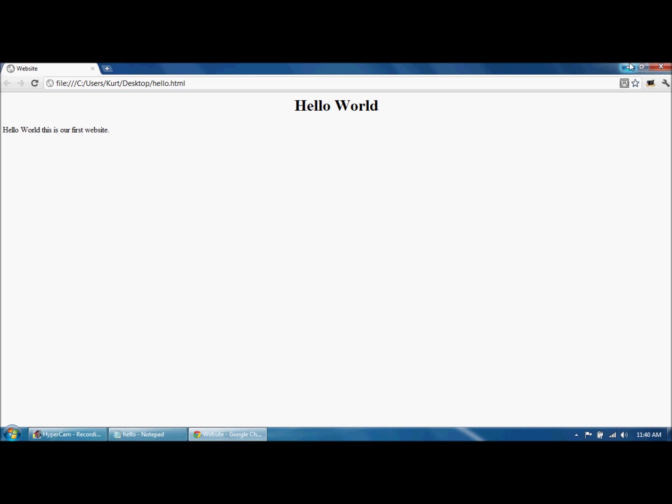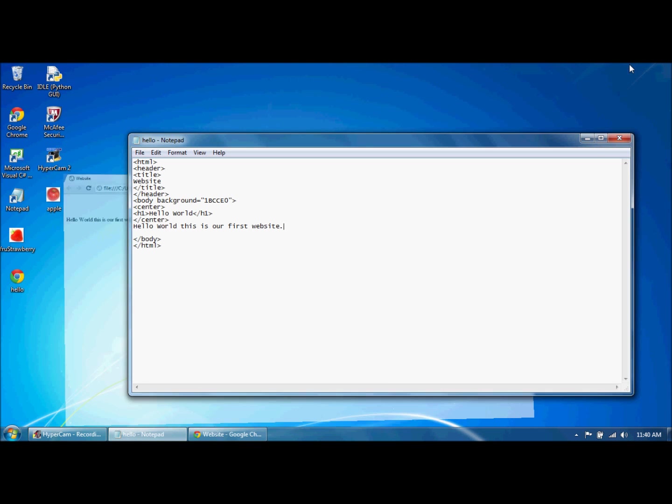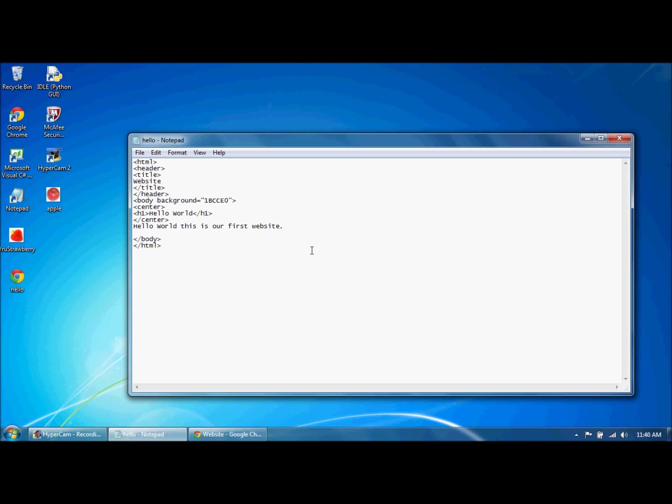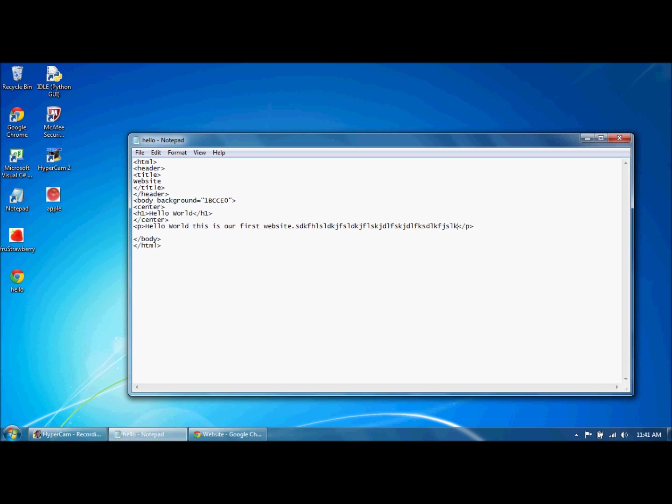And as you can tell it has all this, but if we keep typing it's gonna eventually mess it up and it's not gonna look right. So what you're gonna want to almost always use is the paragraph text.